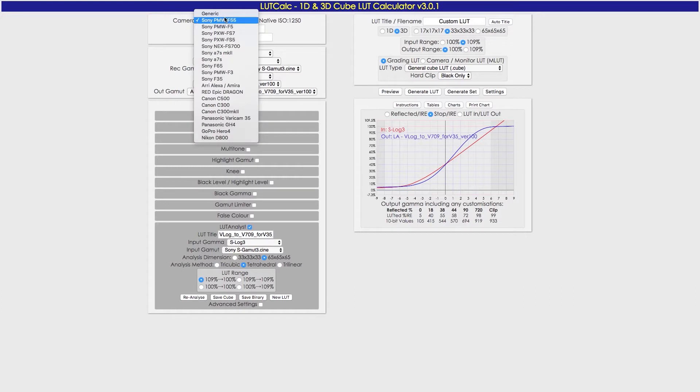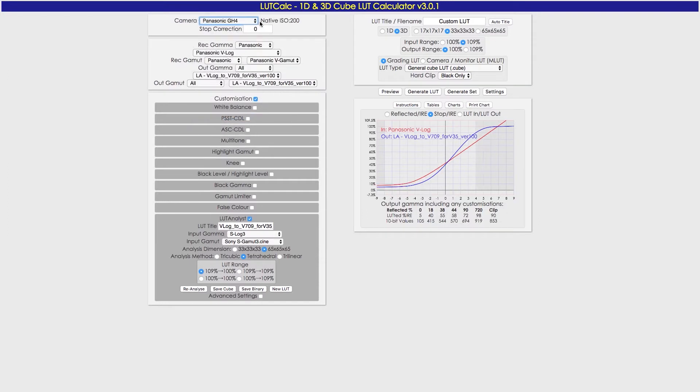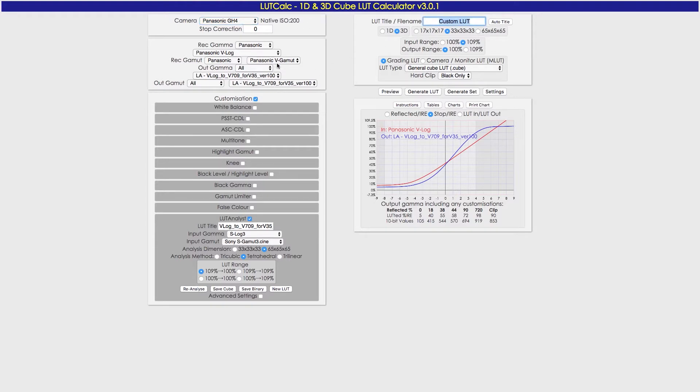Then you're going to come up to what camera you're using. You don't have the GH5 in here, but GH4 is going to be the closest thing you've got. Make sure all this is correct, Panasonic V-Log, V-Gamut, and these are going to be what the 709 profile that they give you. Name this whatever you want. I think it has to be under 8 characters. I can't remember off the top of my head, but name it whatever you want. I'll just call mine False C.